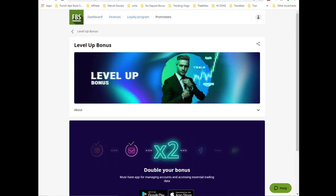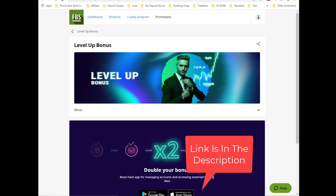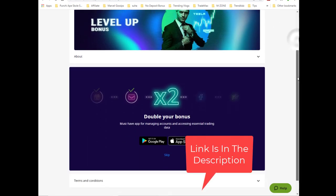They are saying that by downloading the app the bonus will be doubled. Let's talk about that later.